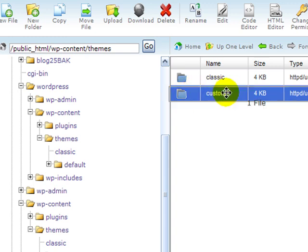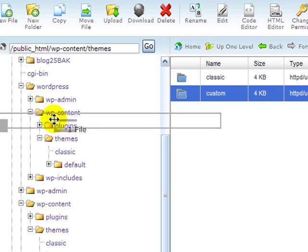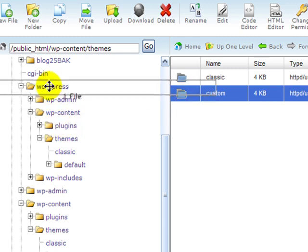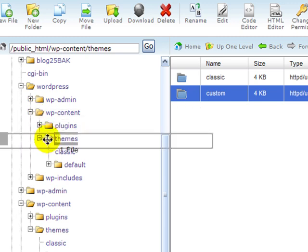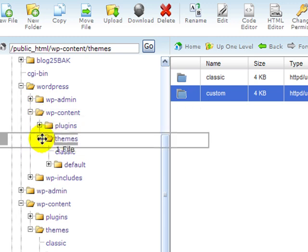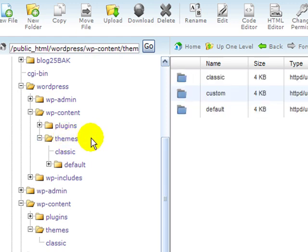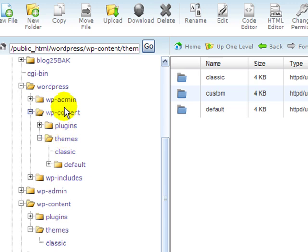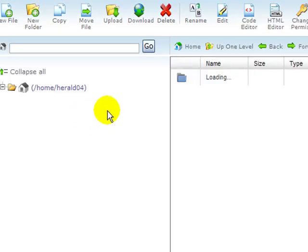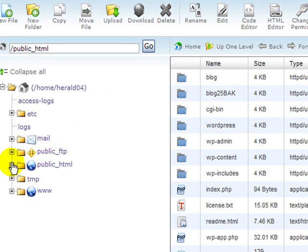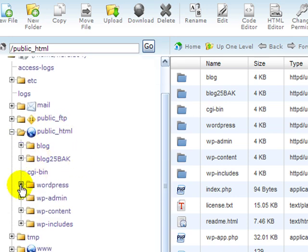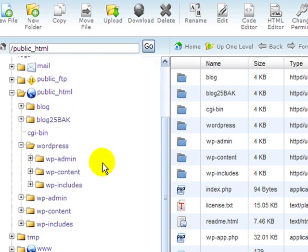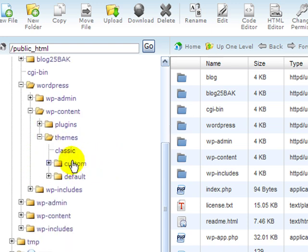I can simply come out here and highlight custom, and then drag it over to WordPress content themes, and drop that on my themes folder, and it will move it into my new install. If I refresh the screen, you can see now that if I go into WordPress content themes, there's my custom.